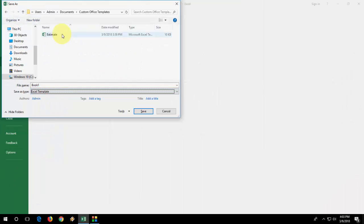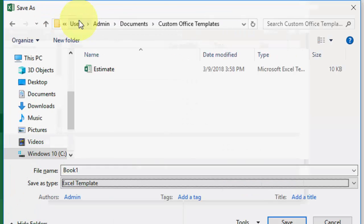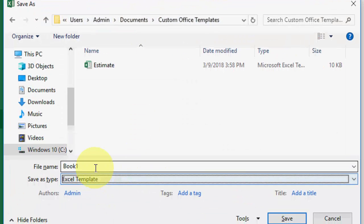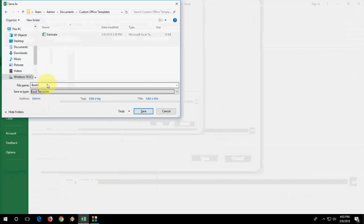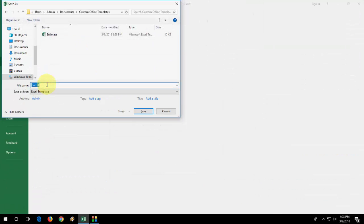And don't change the file location. This is the default file location, so don't change it. You can rename your file. I will take it like sample or whatever you want.